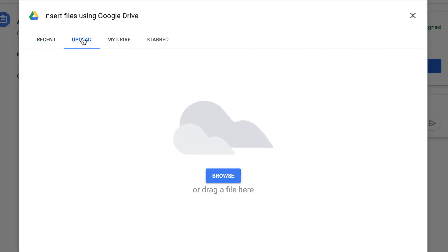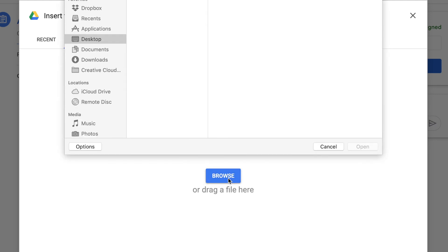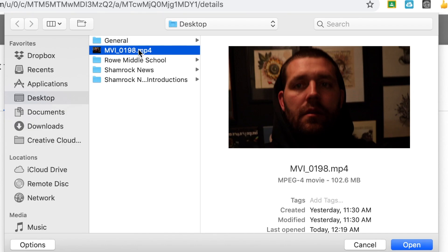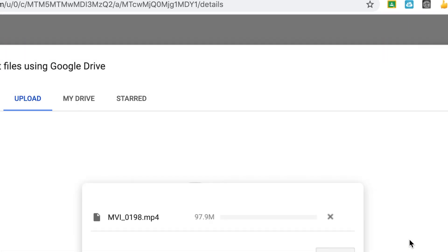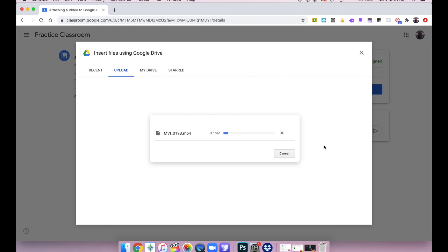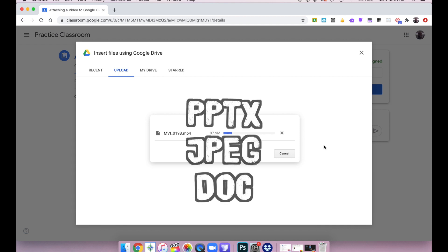Now I'm going to go to the Upload section. When I go to that upload section, I can click Browse and then find my video file on my desktop. I find that video file, I click on it, I click Open. And then the video is going to upload to my Google Classroom assignment. This works for all types of files — whether that is a presentation saved to your desktop, a photo, a PDF, or any type of file you have on your computer.